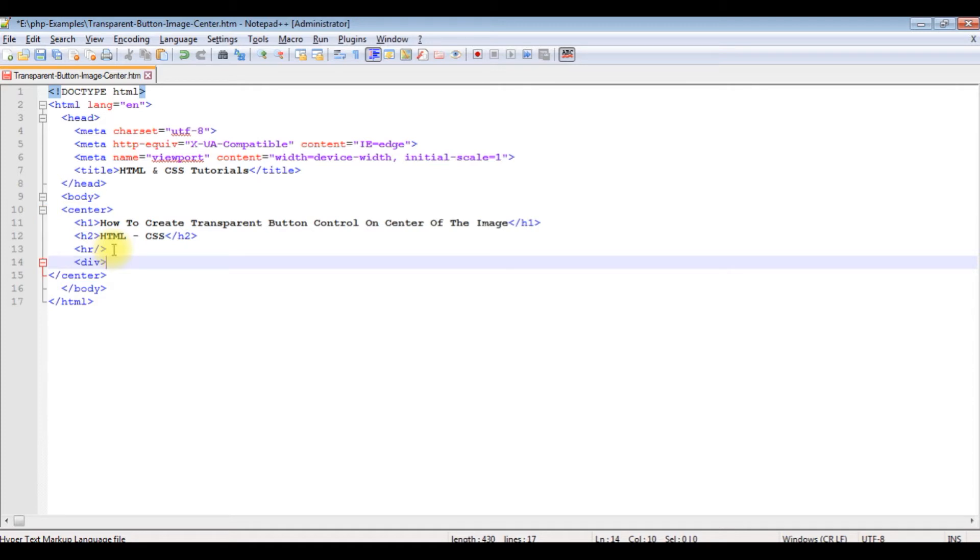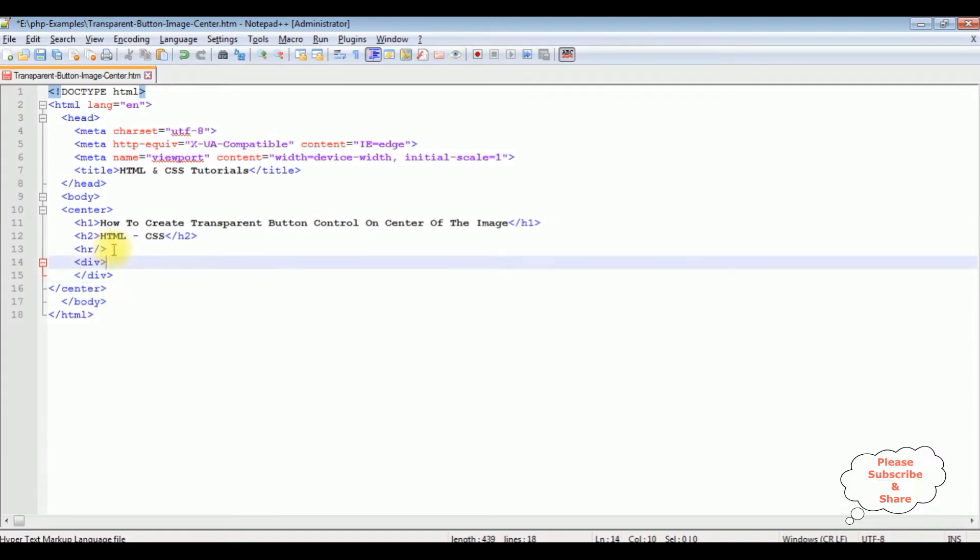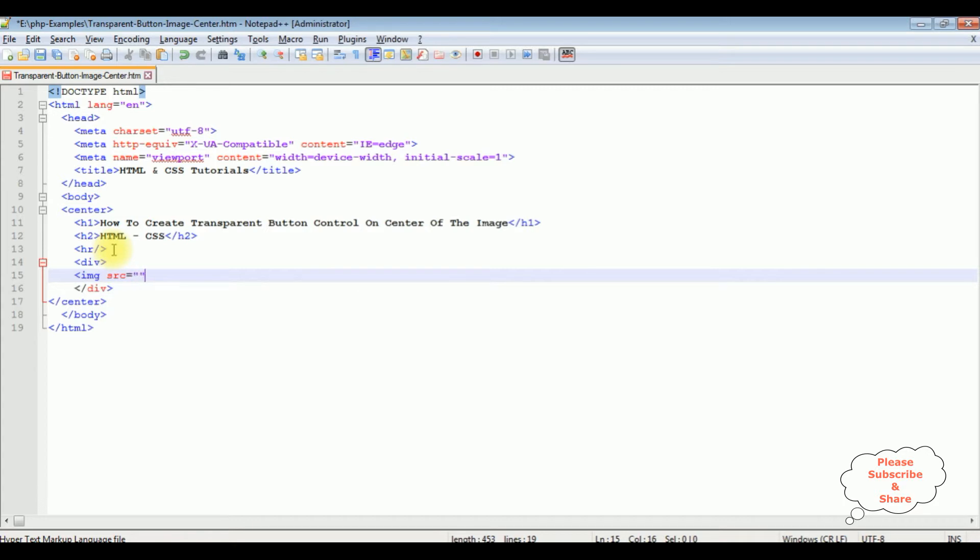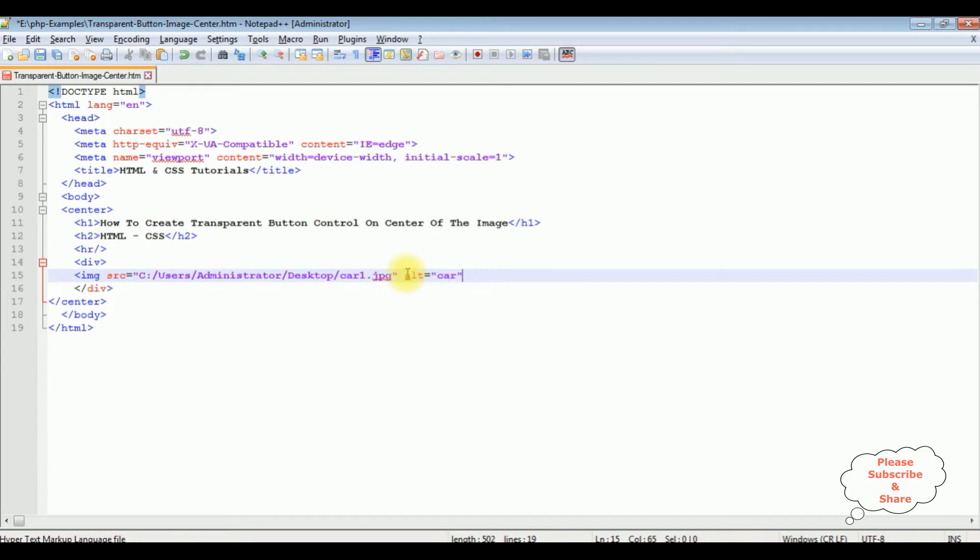I'm adding one div tag and closing it. Then I'm adding an image: source equals the image URL path, and alternate text is car.